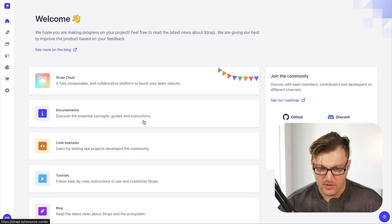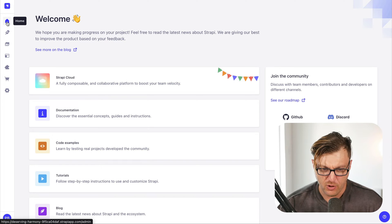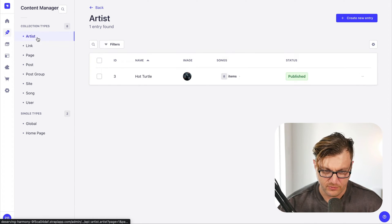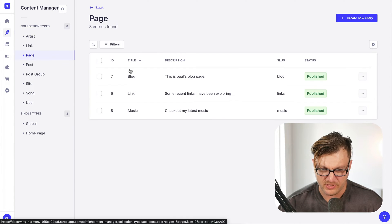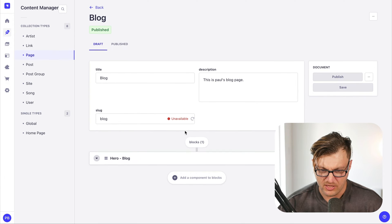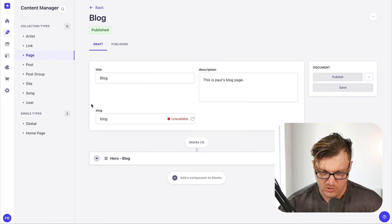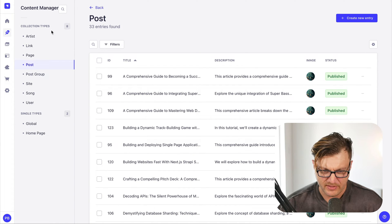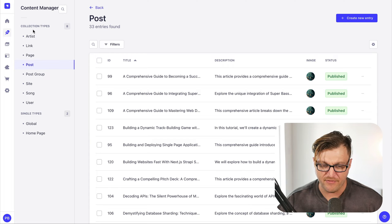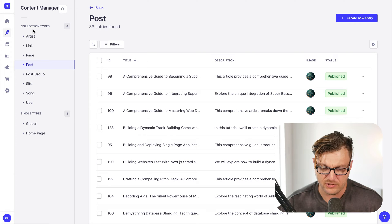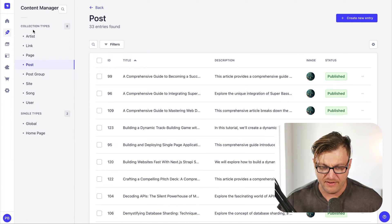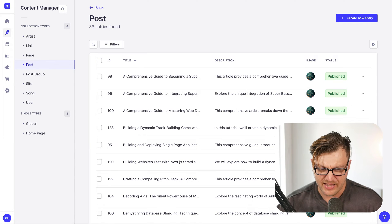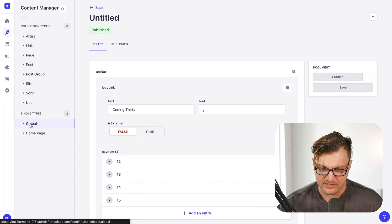If we go to our Strapi instance here, you're going to see that I have a couple of different items. Each collection here represents certain data — for instance, I have artists, links, pages, which represents my website pages. Here you could see the content for the blog page. We have our post collection types, and we also have this single type. The difference: collection types are used when you have many pages, many products, many posts. If you have a single type — for instance, global settings with top navigation, footer, and basic meta information — you create a single type.